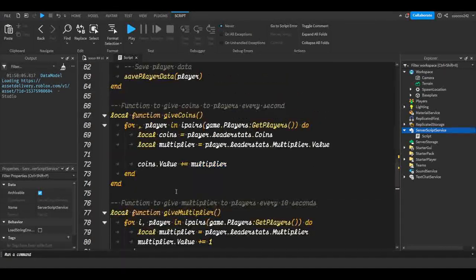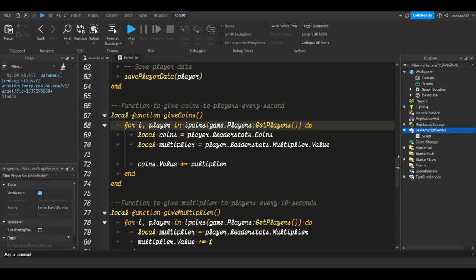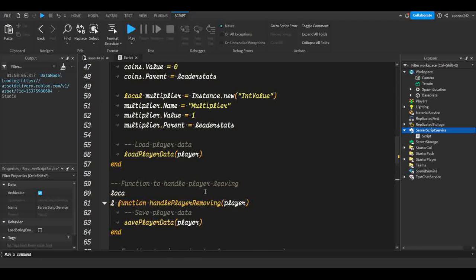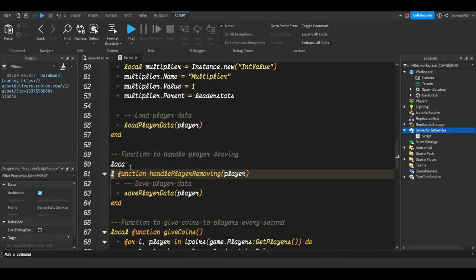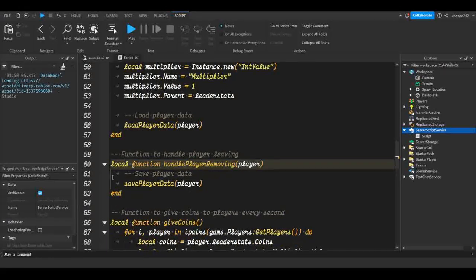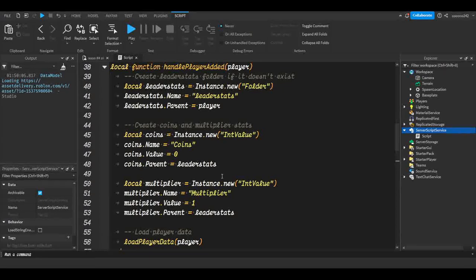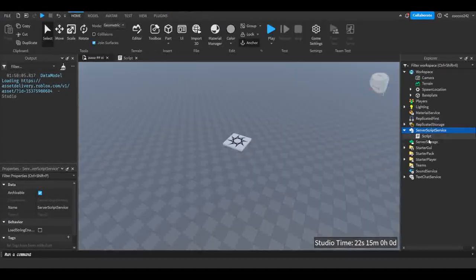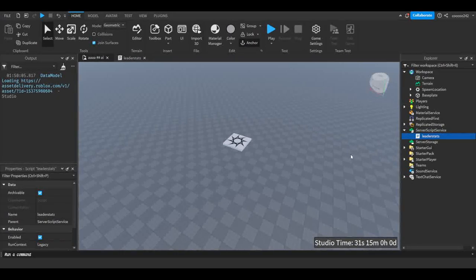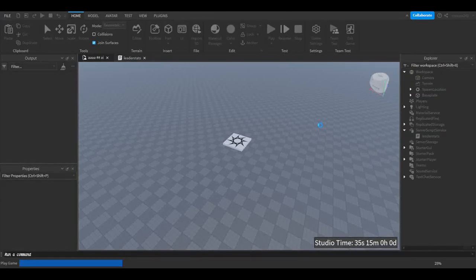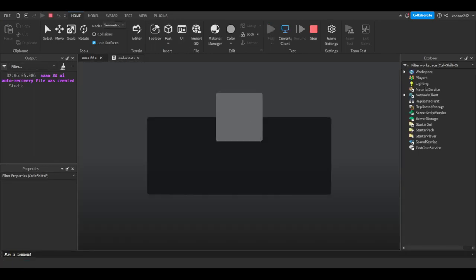Now let's head back to Roblox Studio. We're going to Server Script Service — I'll delete this plugin script and hit the plus to insert a new script, then paste in what the AI gave us. You might see some yellow markers because the AI sometimes forgets the iterator variable inside loops. Fill those in as needed. If code comes in two separate messages, make sure you join it properly so code isn't cut in half. Let's rename this script to 'LeaderStats' — always rename your scripts for organization.